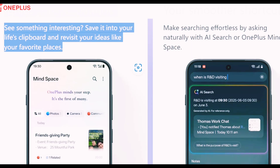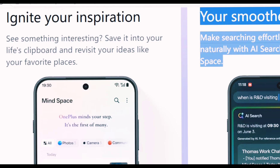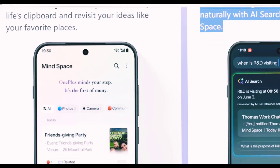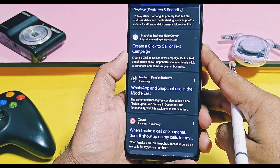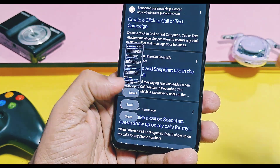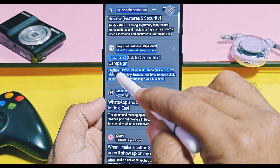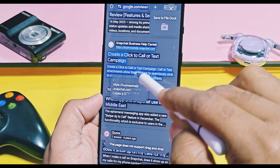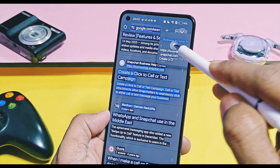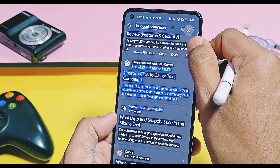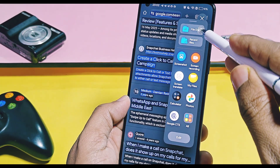You can also do different activities like extraction of text and images from content available on the screen, saving them to different AI categories like photos, camera, and communities in the Mind Space. The new Plus Key tap and content extraction, saving them to Plus Mind Space, is somewhat similar to the current OxygenOS 15 process of taking a screenshot, extracting screenshot content, and saving its text or images to file. But the new OnePlus Mind Space has more advanced capabilities.